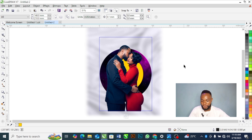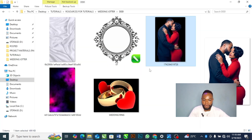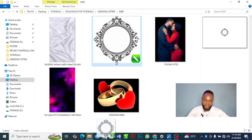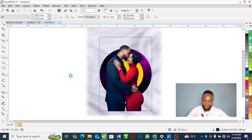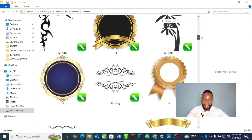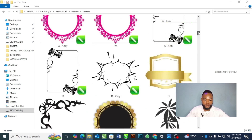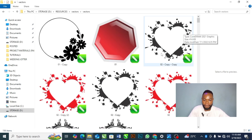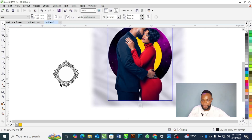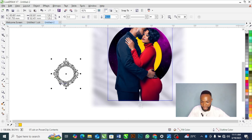Next, I'll bring in this frame and drag it into my design. I have thousands of these frames — if you need them, comment 'frame' in the comment section and I'll send them to you for free. I'll add a red color to this frame.